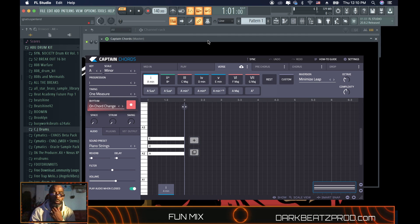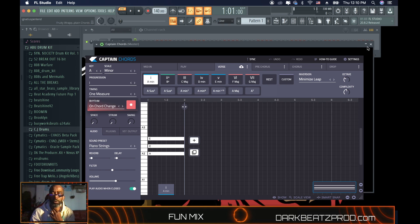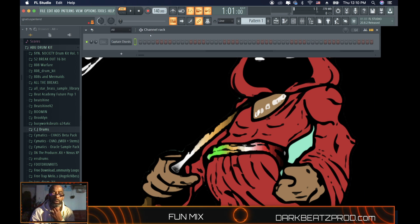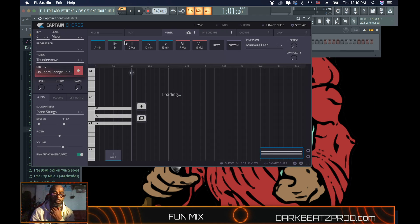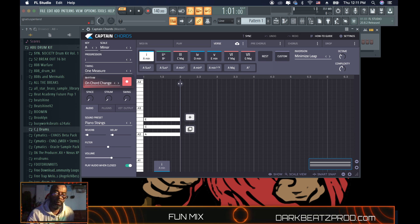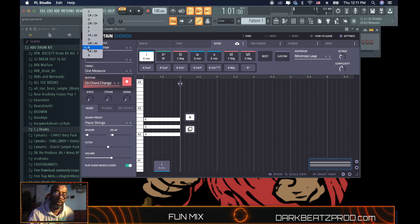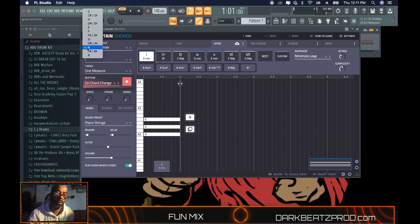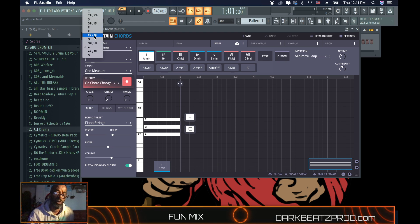We could use stock plugins, which I think I'll use. Let's do F today.